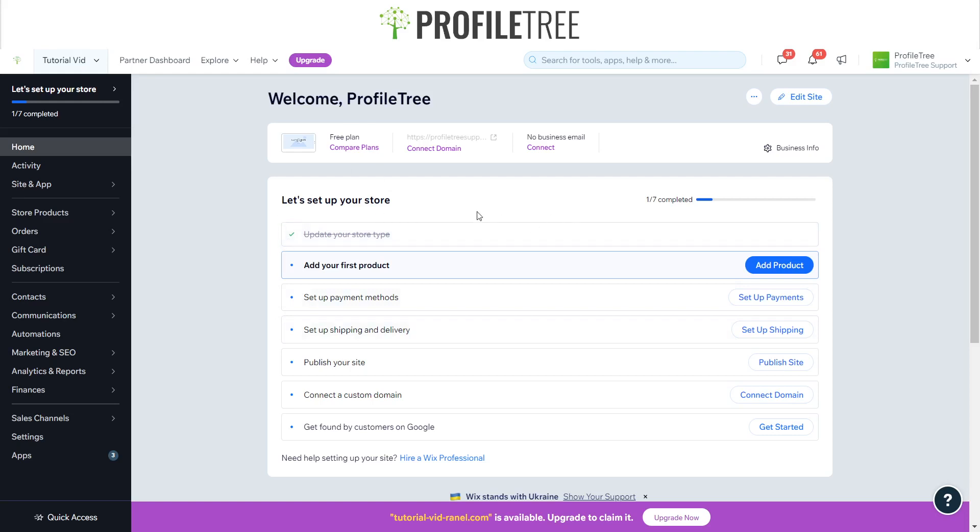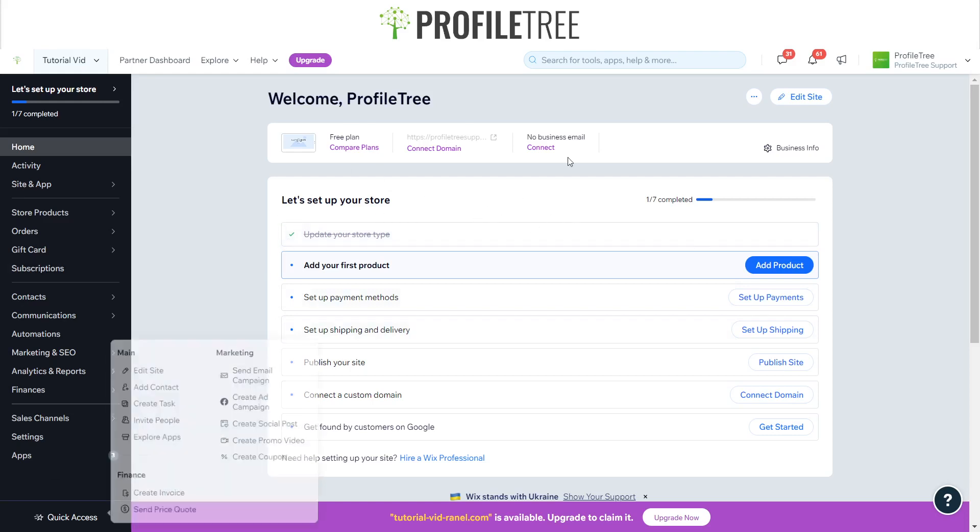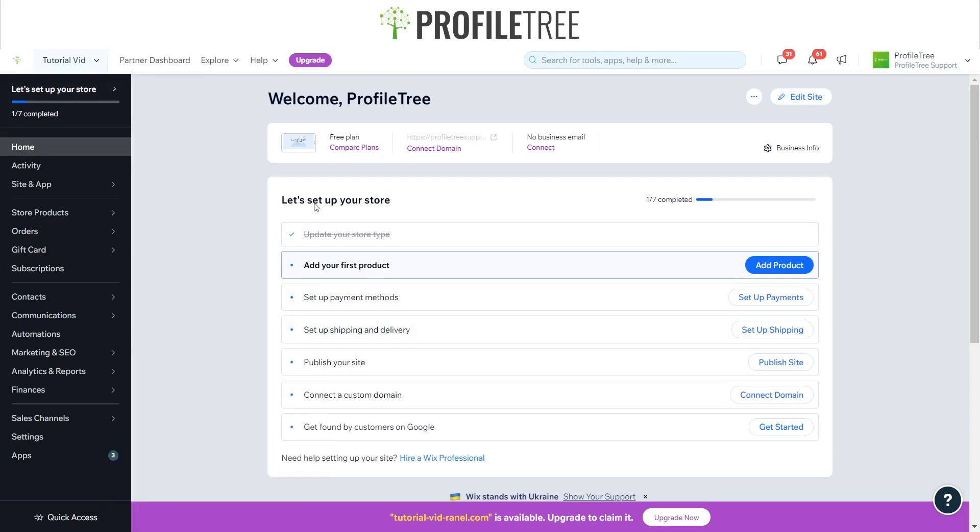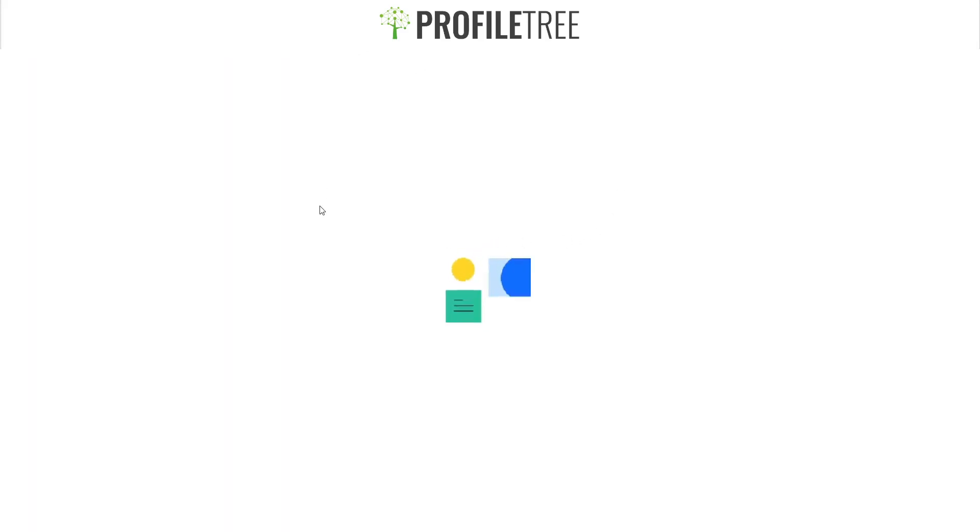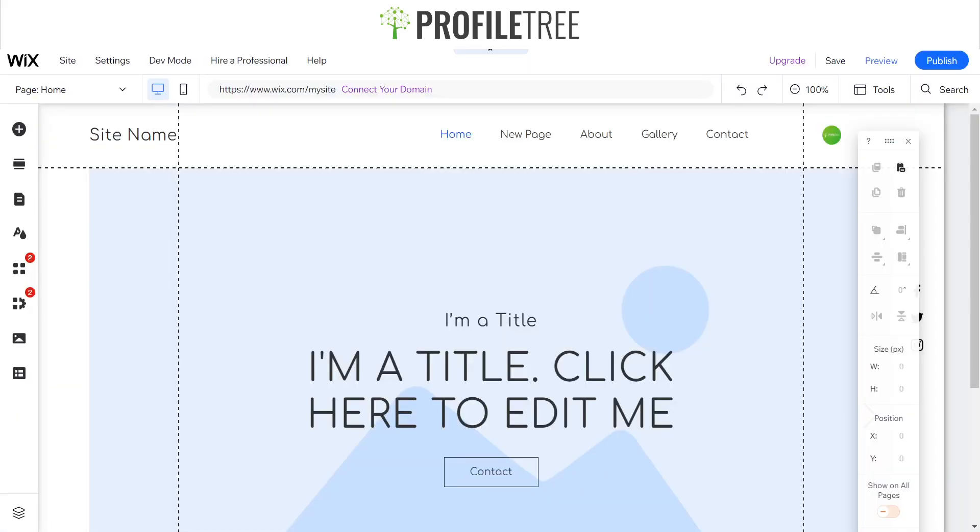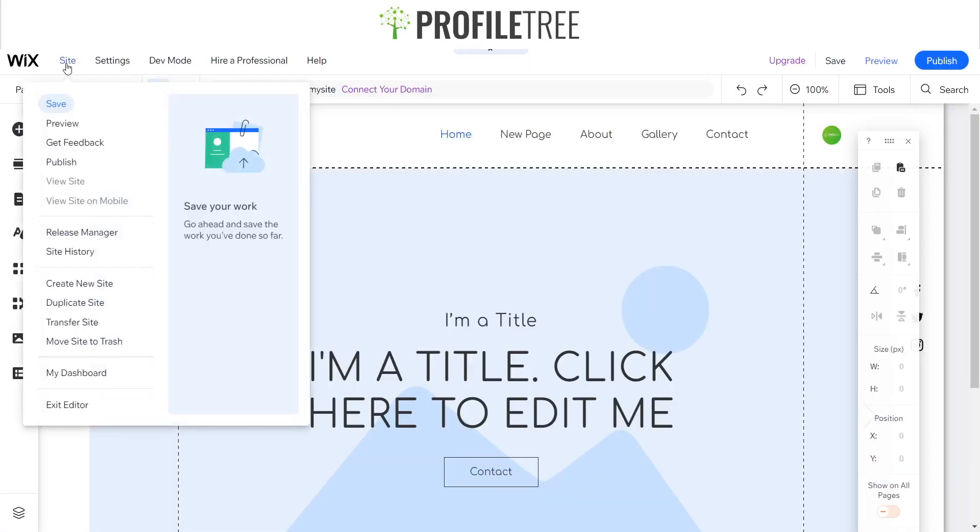You can enter this by going onto your actual site. If you're editing your site here, simply just go to Site and then go to My Dashboard. That's how you'll be able to enter the payments area if you are creating your e-commerce website.